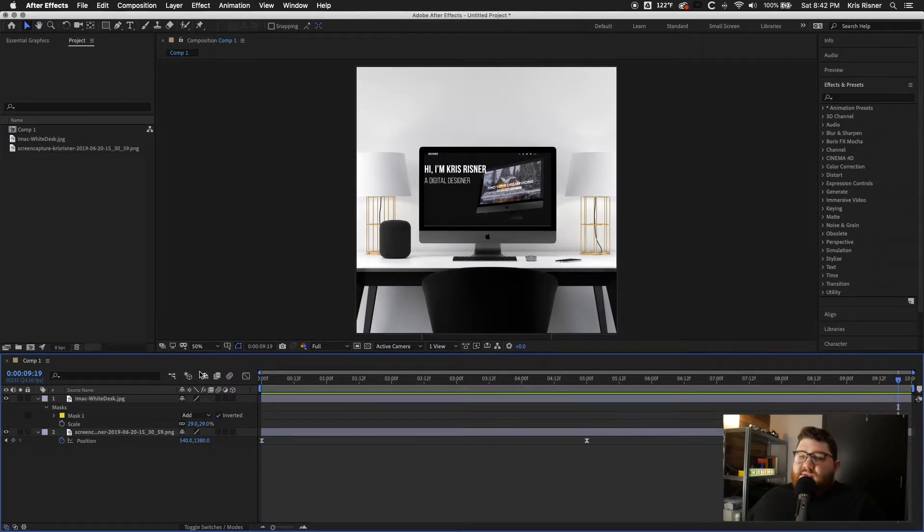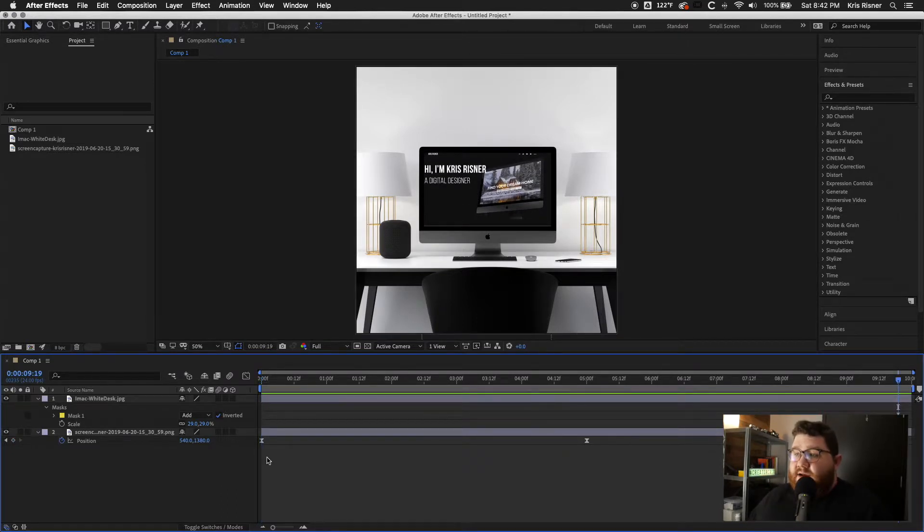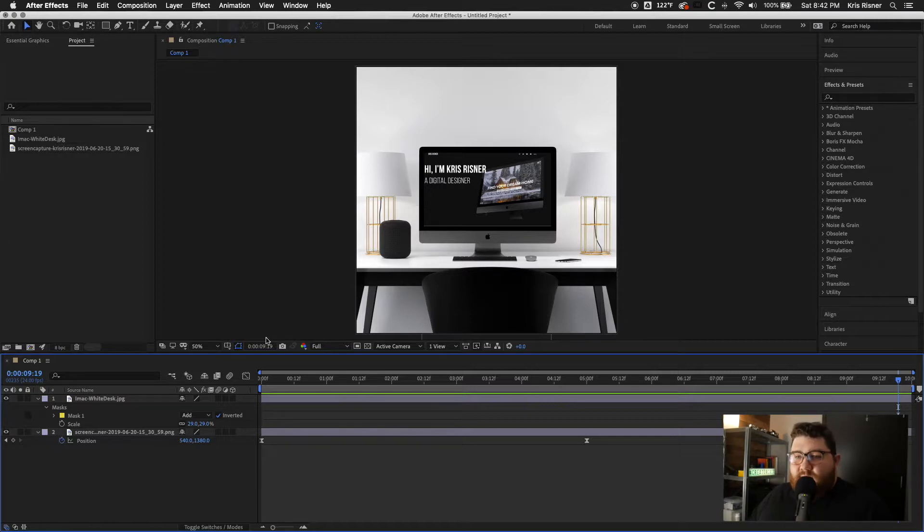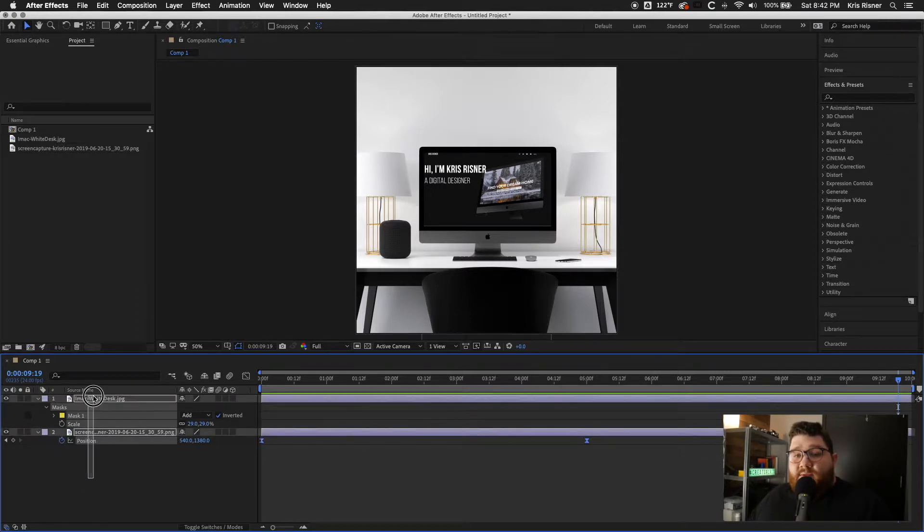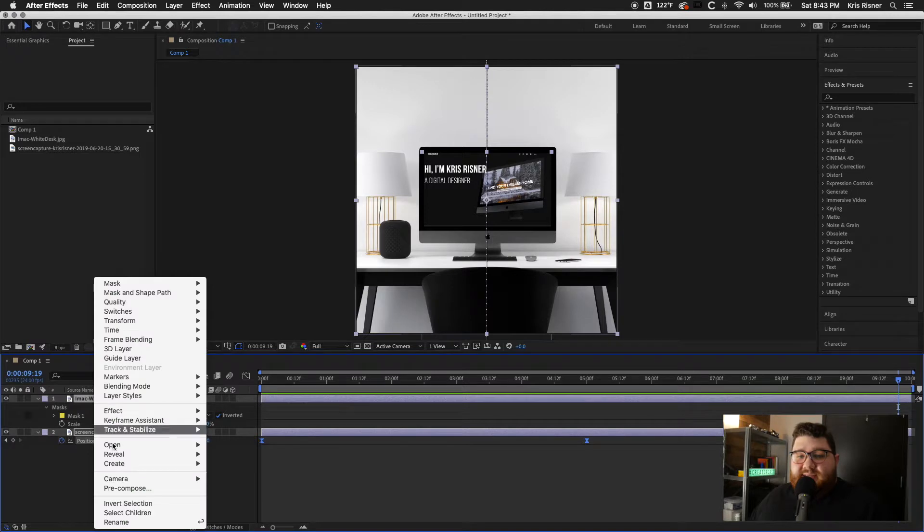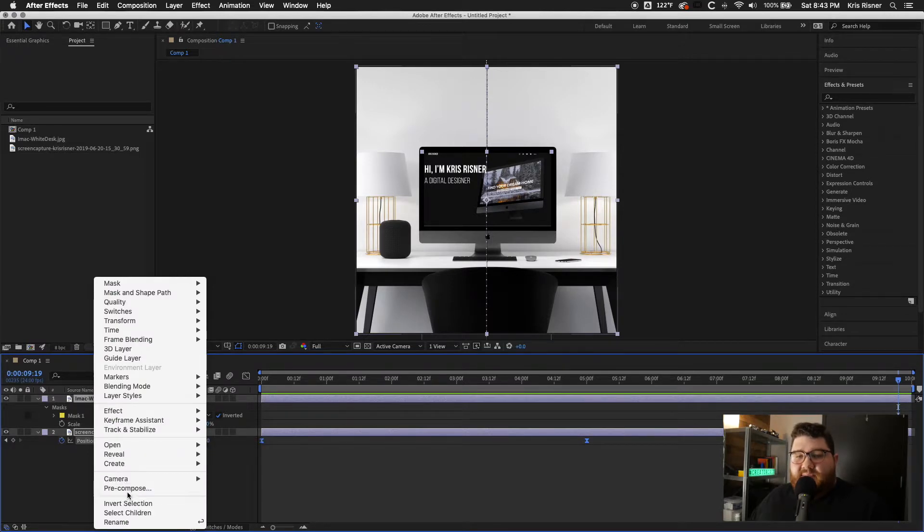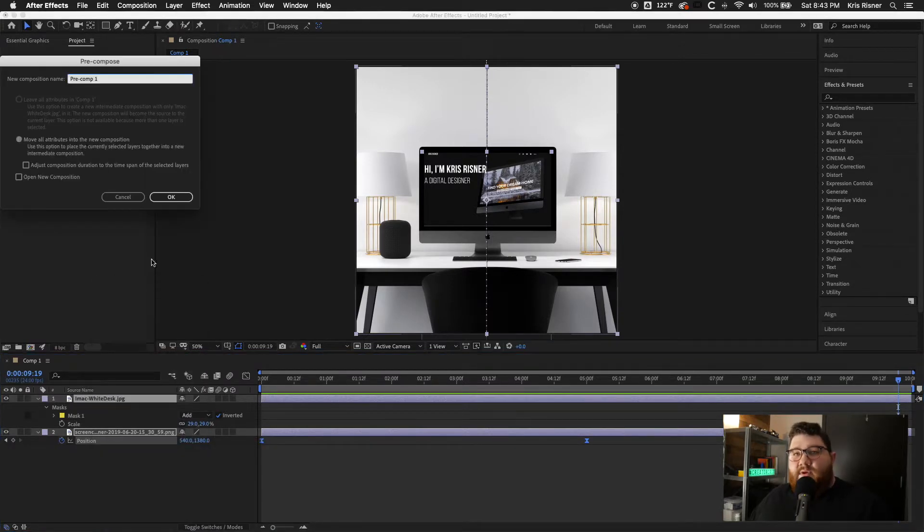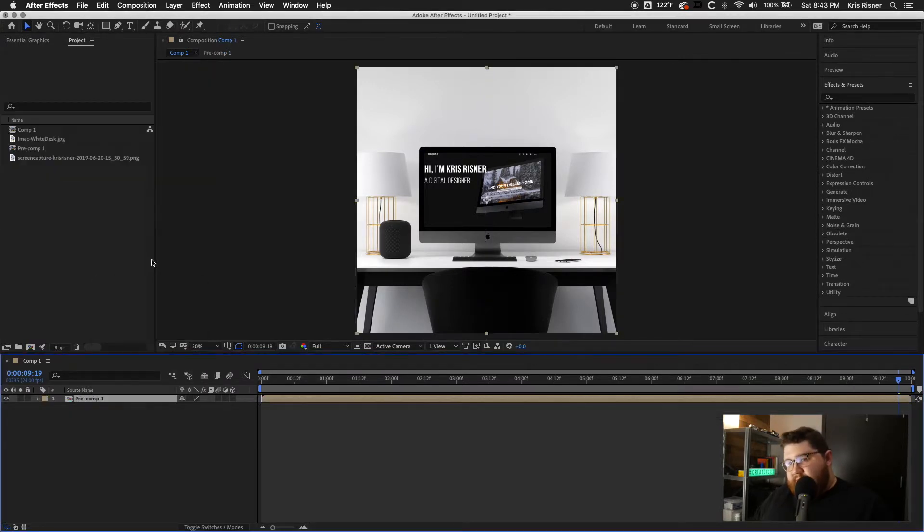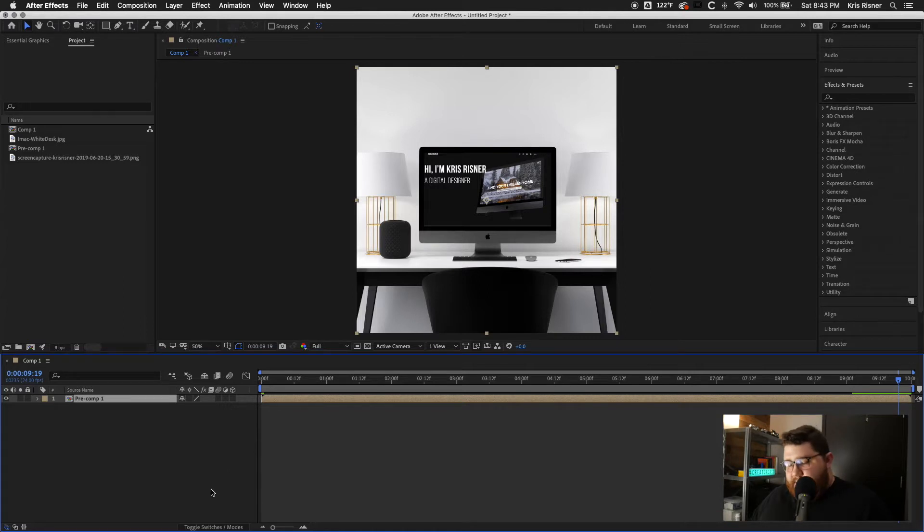So that at the very end of it, we have a second of just our main screen. And then we're going to go ahead and select everything in this timeline. And we're going to do pre-compose. Click OK.